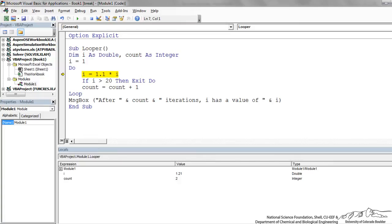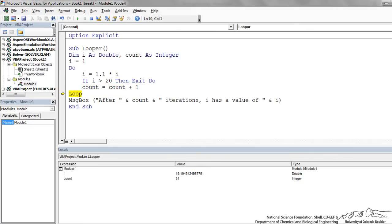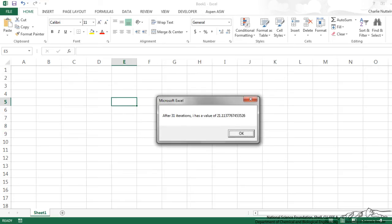If you look down here, I is increasing by 10% each time and we keep going. After a bunch of iterations, exponential growth is 19.19. I go back up here. Now we've incremented that from less than 20 to over 20. So now this should be true. We exit the do and we have a message box.